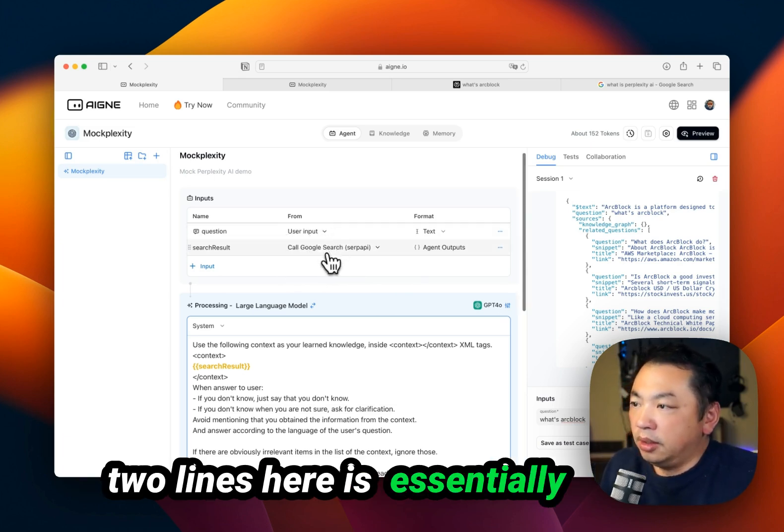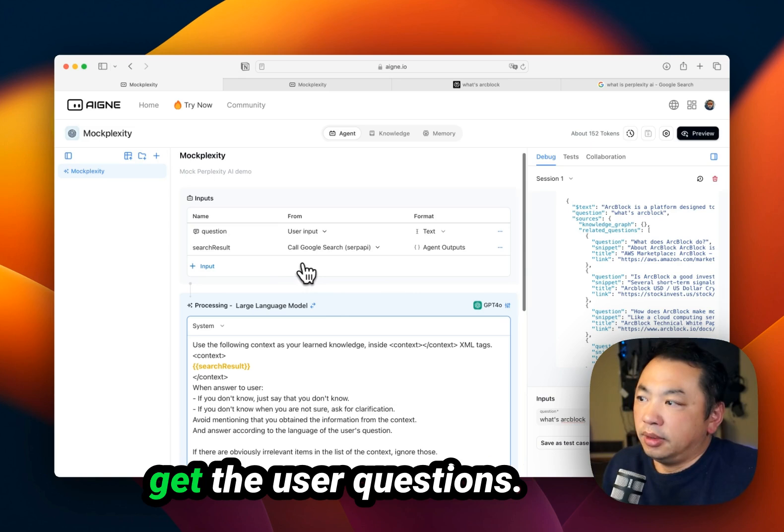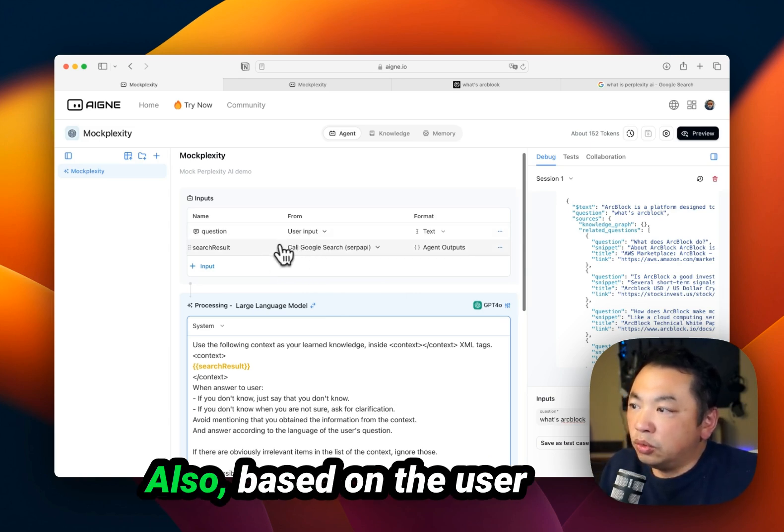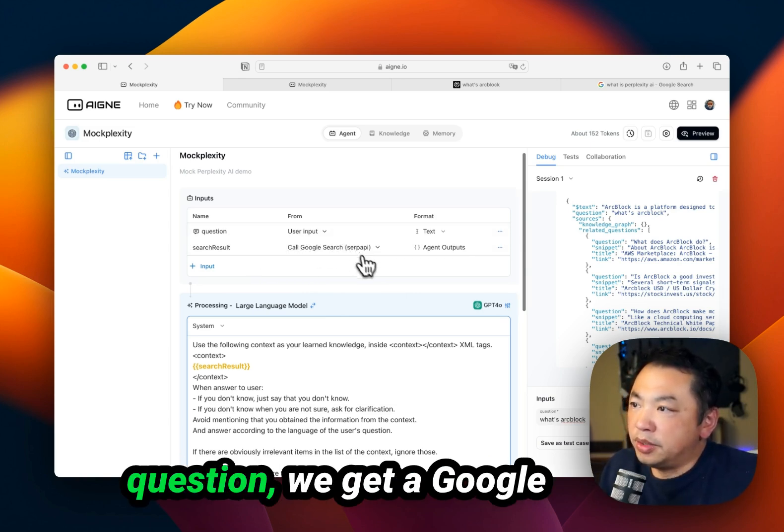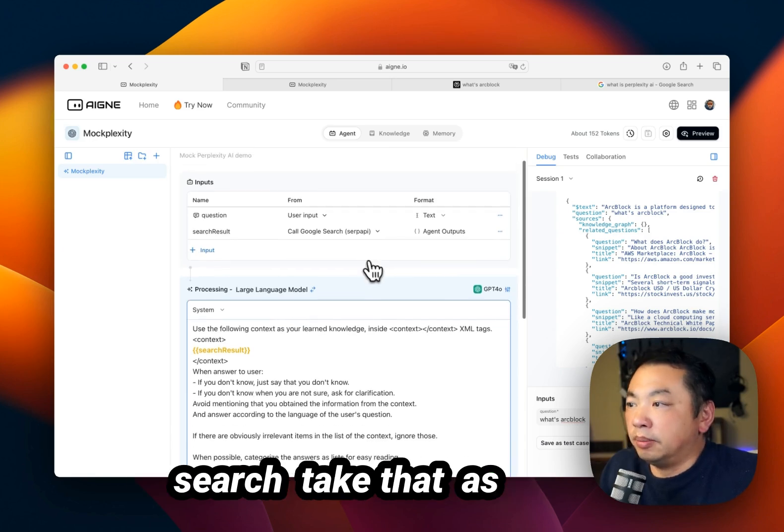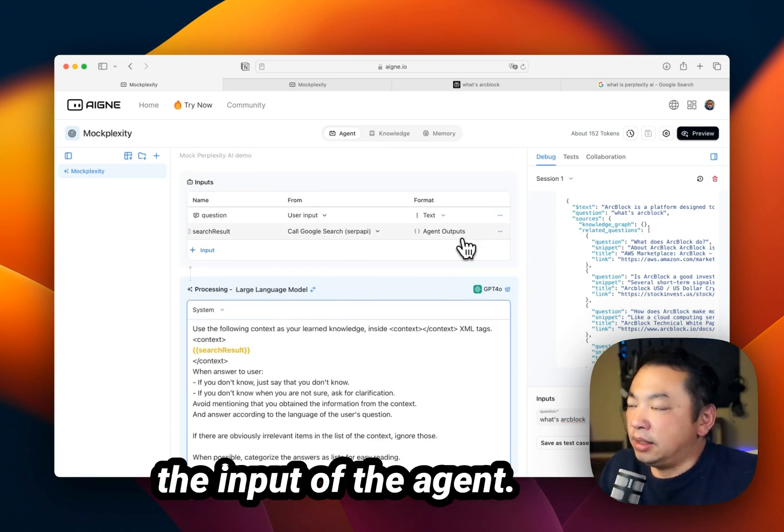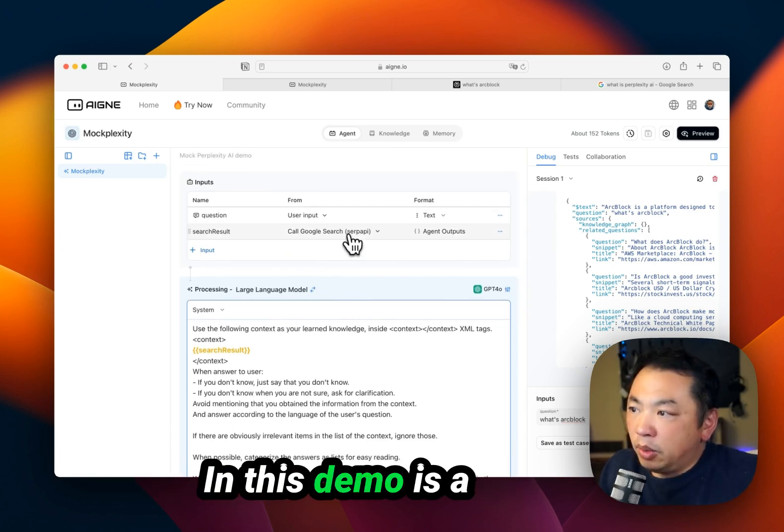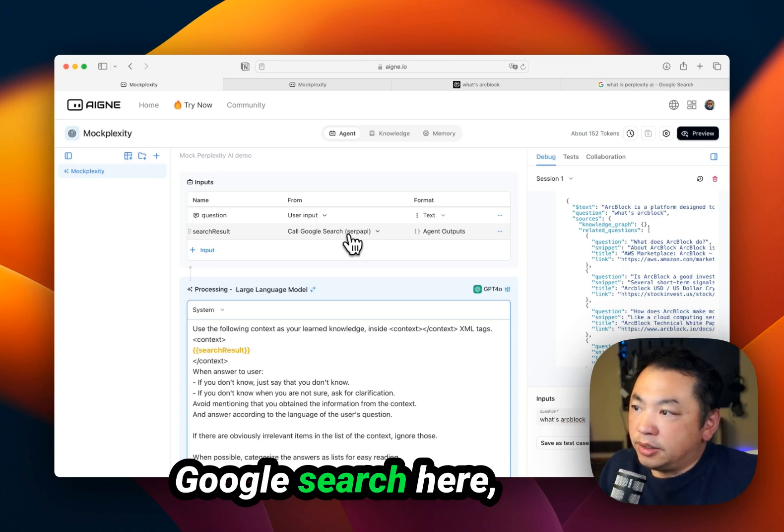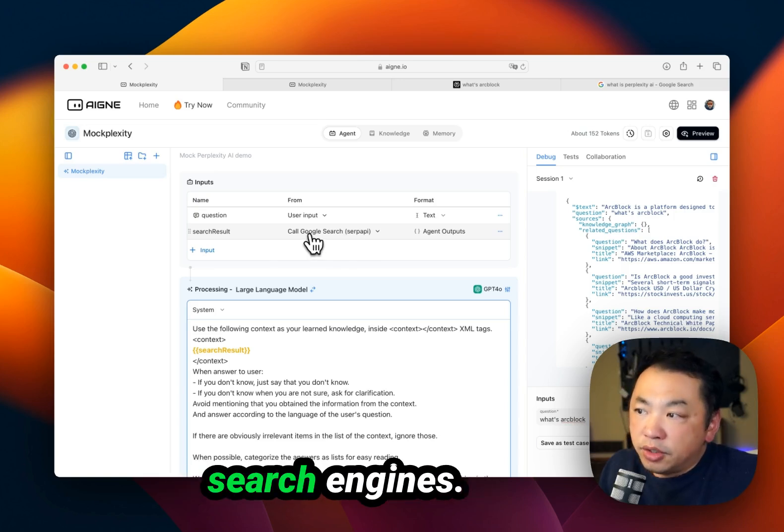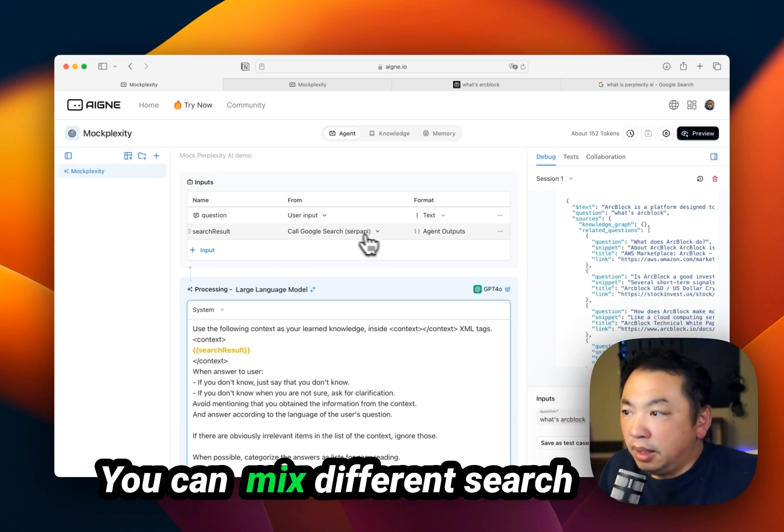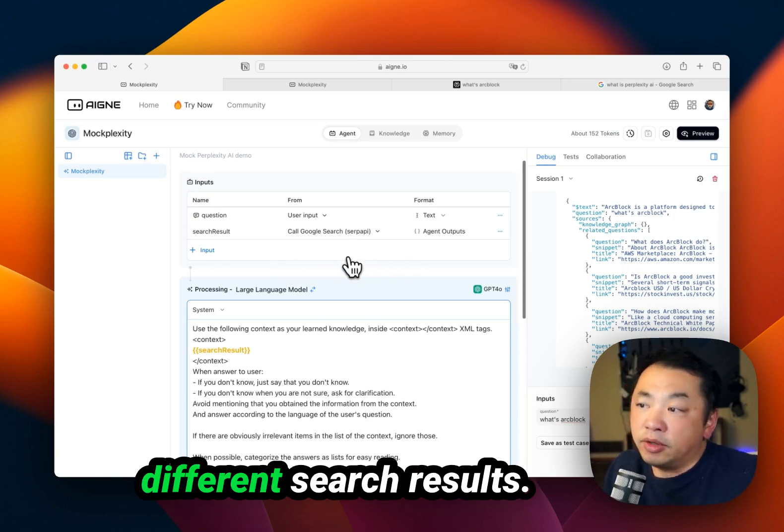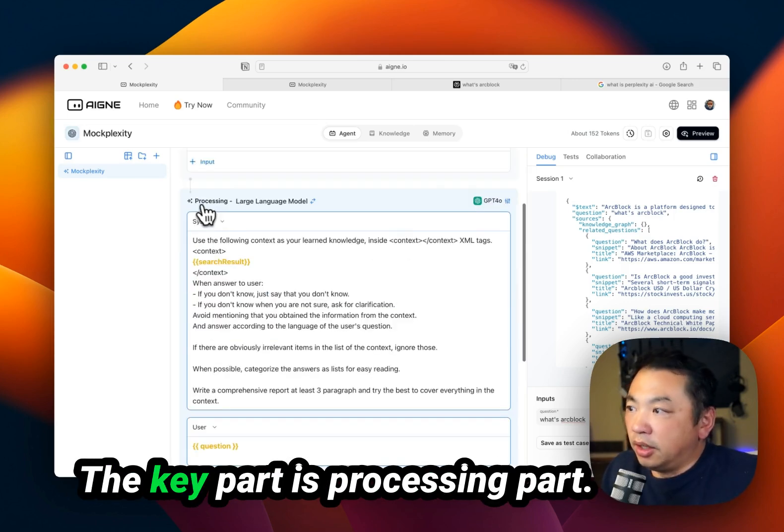It essentially gets the user question. Also, based on the user question, we get Google search results and take that as the input of the agent. In this demo, we use Google search, but you can use other search engines. You can mix different search engines' results together.